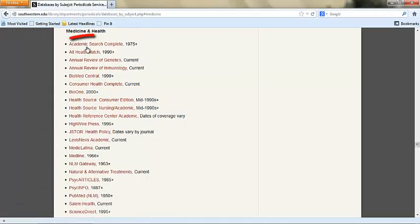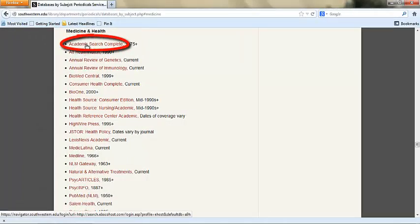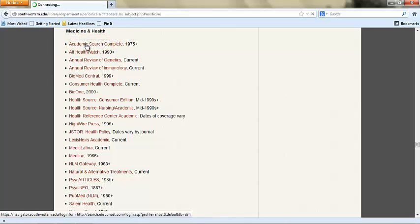You can also use more general databases like Academic Search Complete to find medical information.